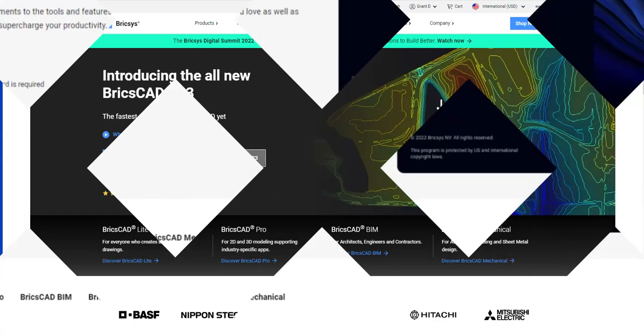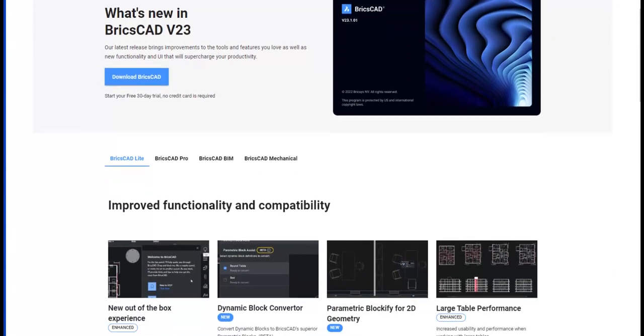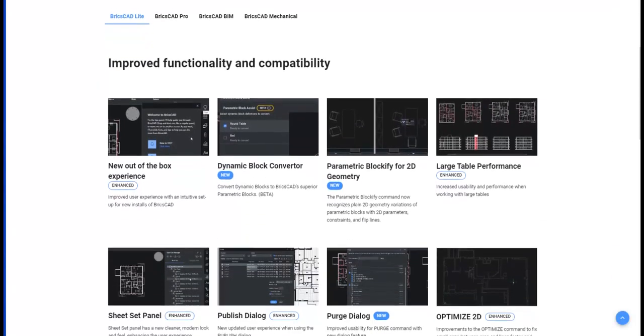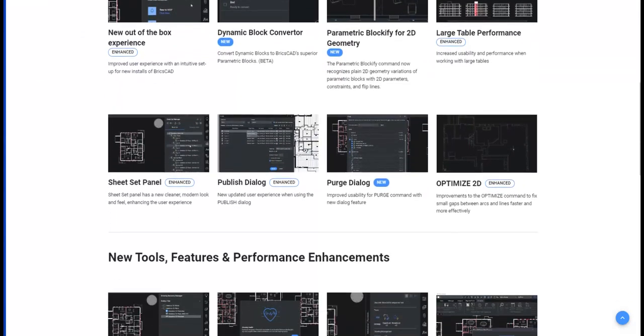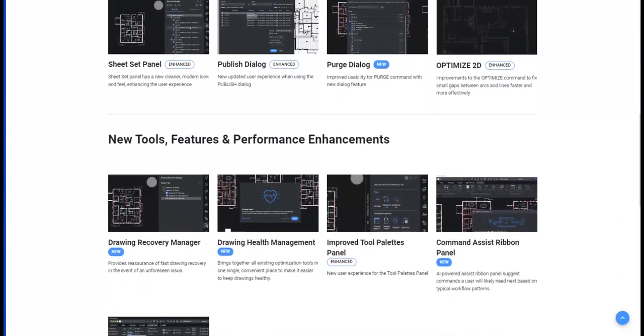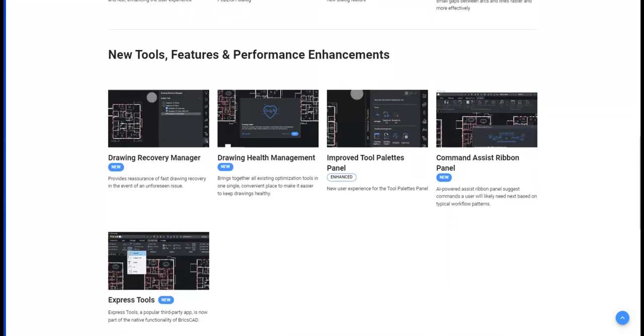Although we can download v23 should we wish, we can also browse the good stuff below. Check out the improved functionality, but also new functionality such as the dynamic block converter, new tools and features which include the popular Express tools as native functionality.